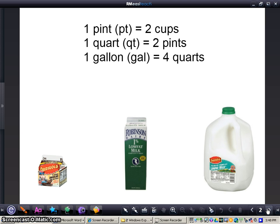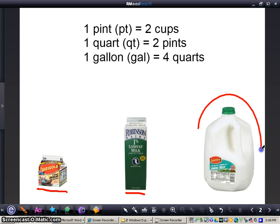Then some of the larger measurements: one pint, which is what this would represent, equals two cups. One quart equals two pints. And finally, one gallon equals four quarts.